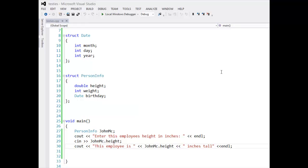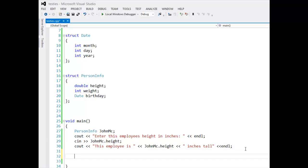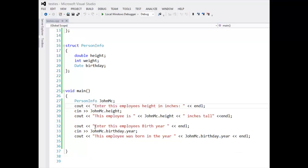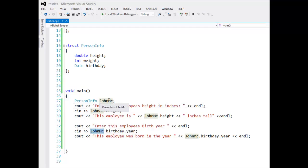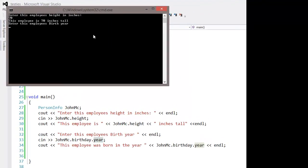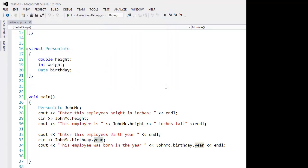I can also call the Date variables through PersonalInfo, because Date is a part of PersonalInfo. To do that, I would do something like: cout 'enter the employee's birth year,' and then cin to jmac.birthday.year. I'm calling PersonalInfo — which I gave the variable name jmac — then calling the variable 'birthday' inside there. Birthday is a variable of type Date, and Date has month, date, and year. Testing it: enter height as 70 inches, enter birth year as 1990 — and everything works. That's how you do the hierarchical structure: calling a structure from inside another structure.